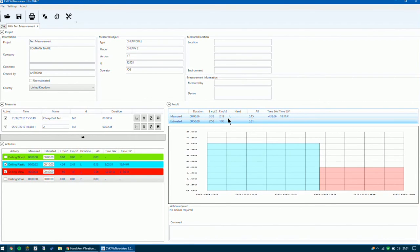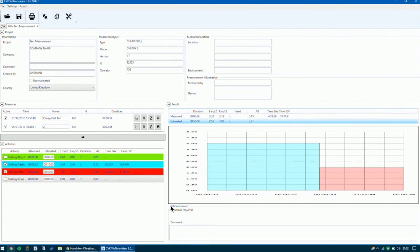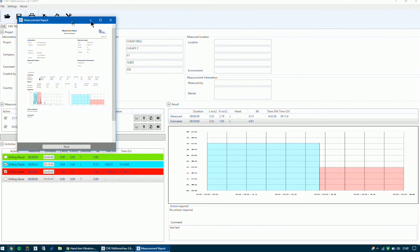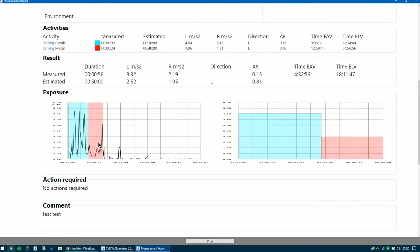You can see the measured level for the left hand and the right hand, and look at the dose over the eight hours. It specifies the EAV — the action value — and the time, and the ELV — the limit value. Below that is a graph, and below that are also the actions required, which are none because we've not exceeded any action value. You can also add comments to the report. To print a report, just click the printer icon and you have a full report.